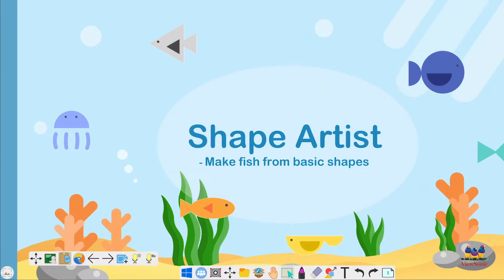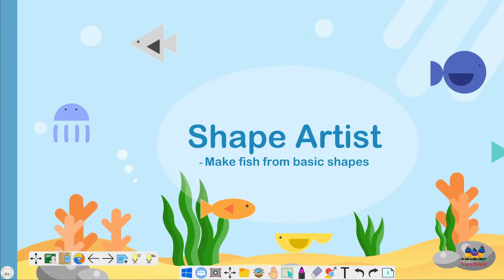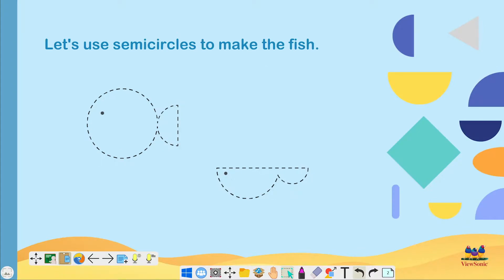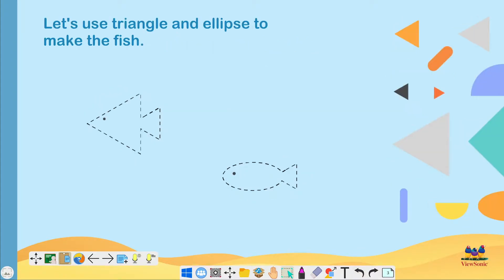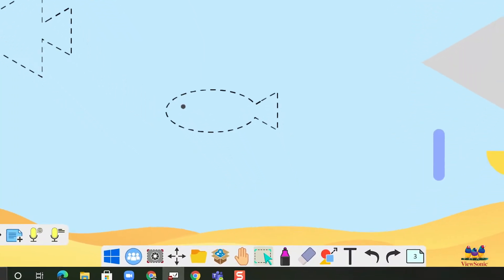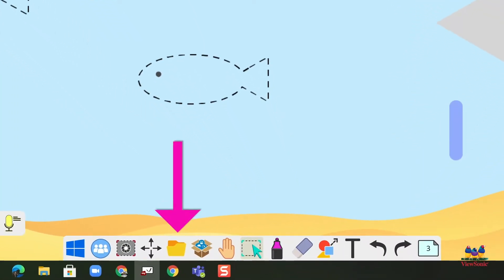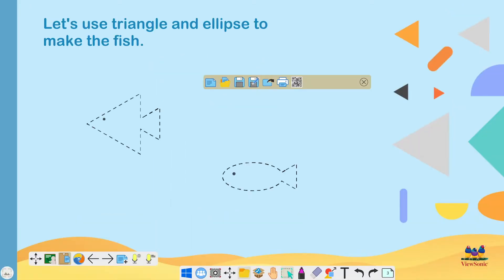If you want to save your canvas we're going to need to use file management. Here I have a canvas where I've made multiple pages and I have movable objects and whatnot. So let's find the folder in our main toolbar, select it, and this is going to open up file management.